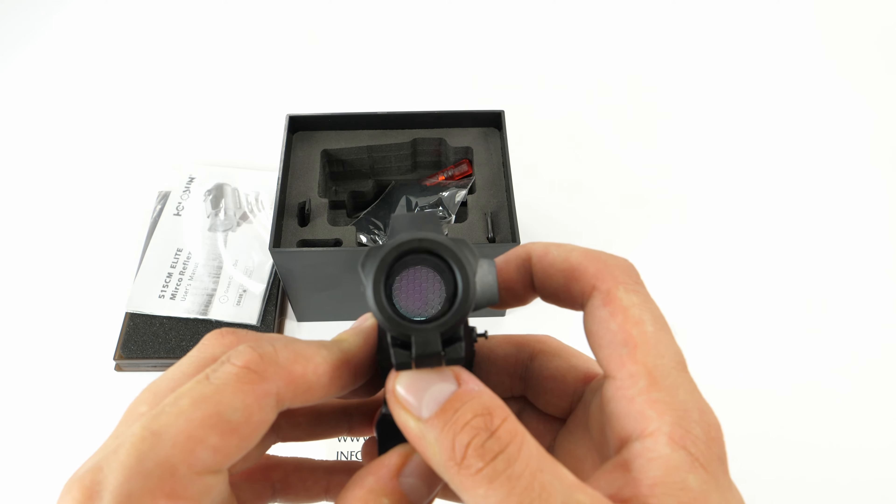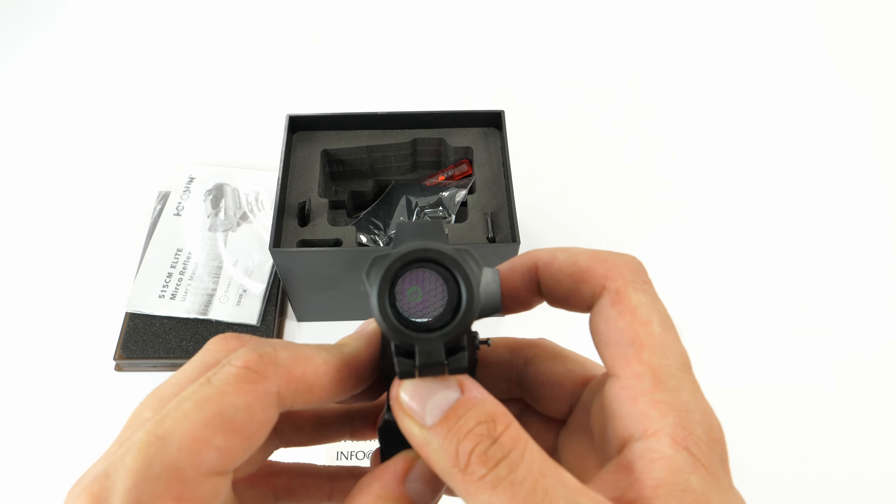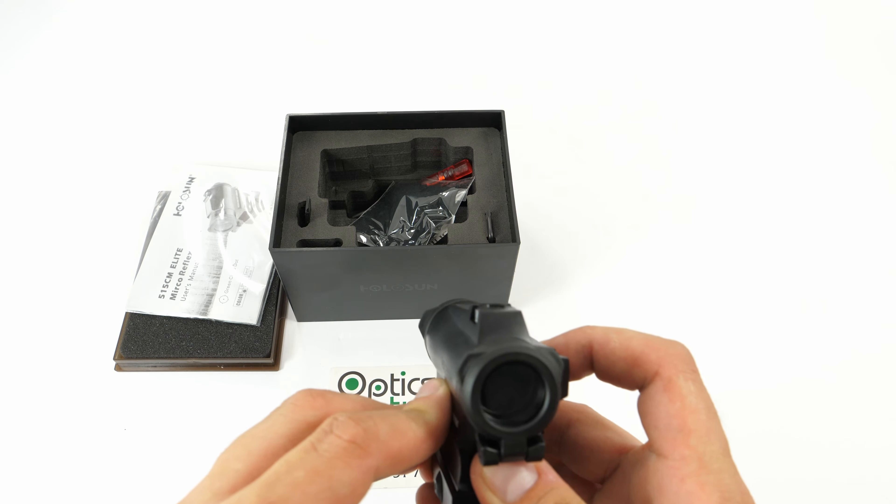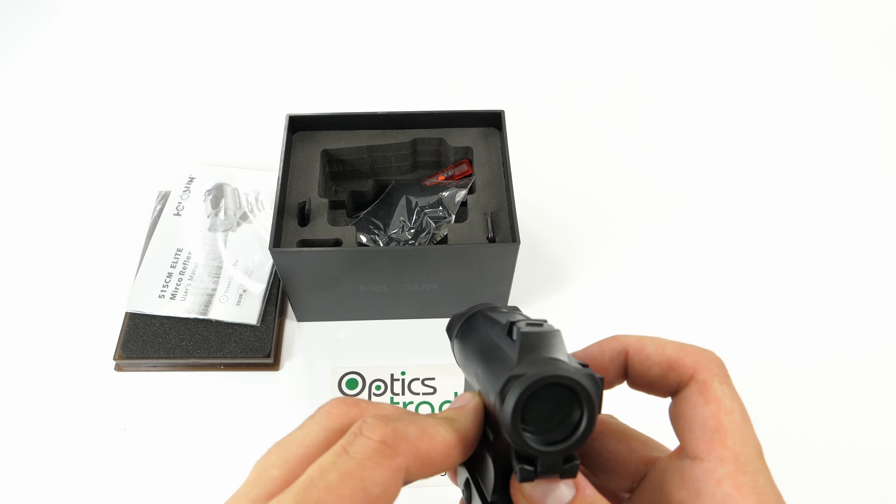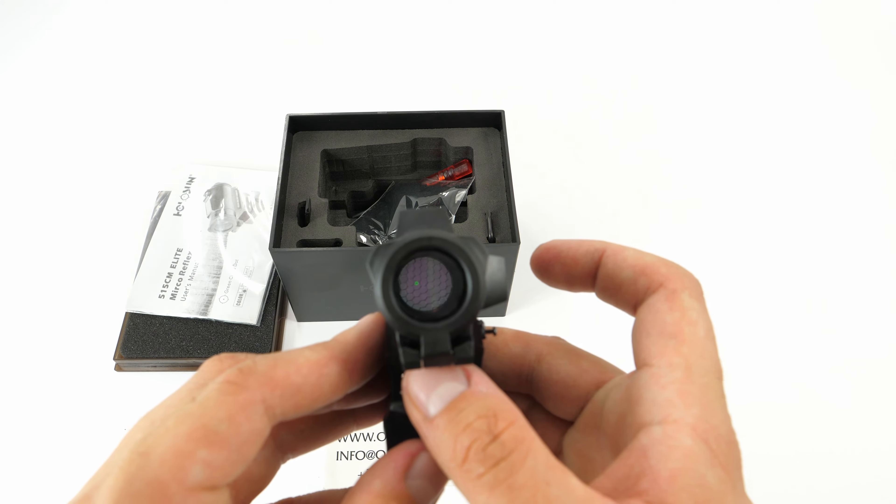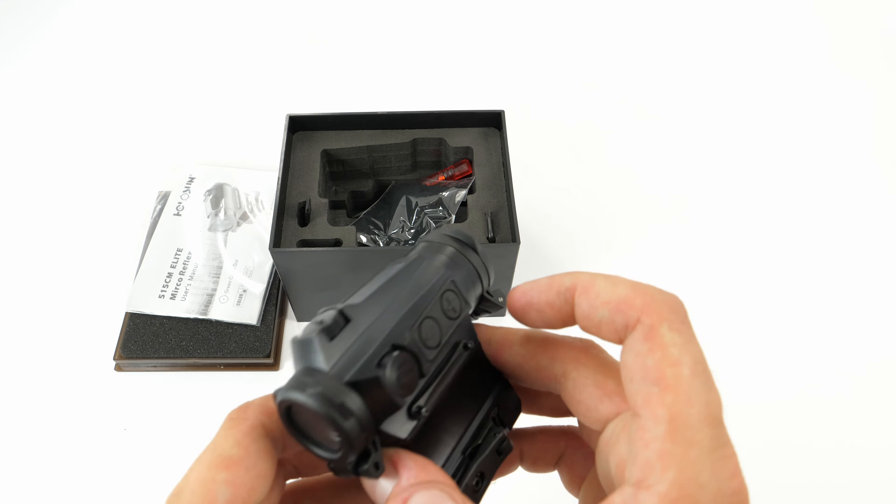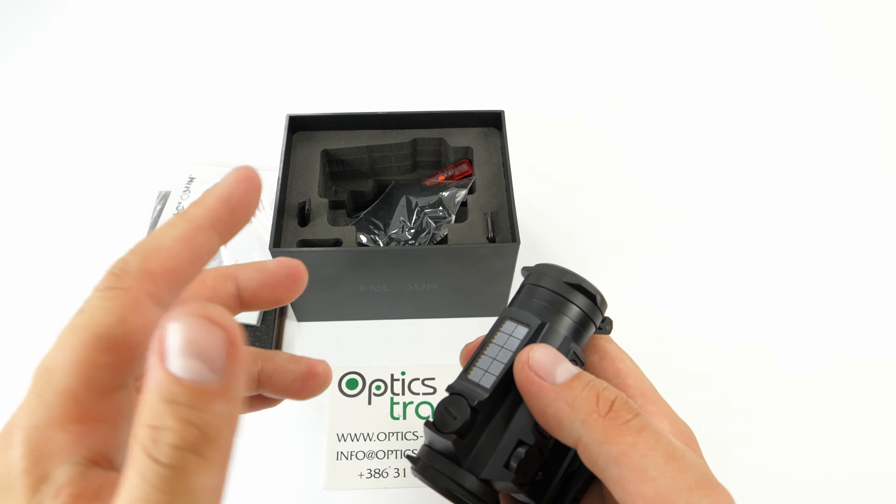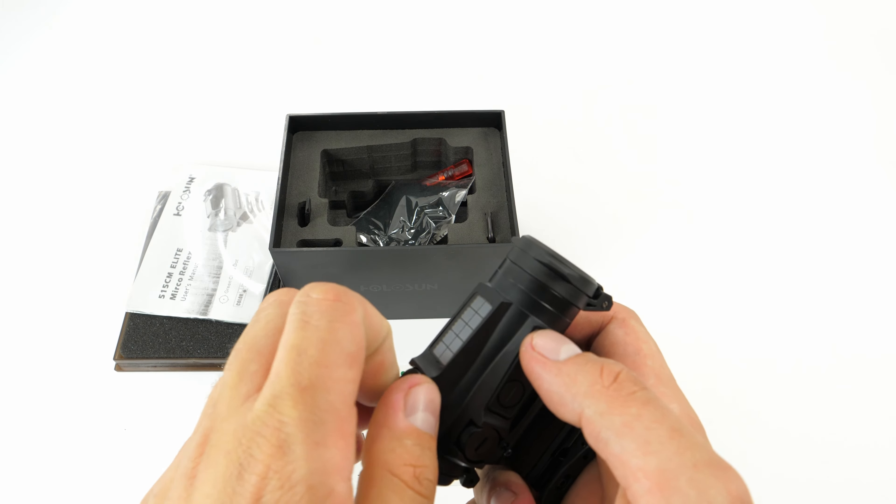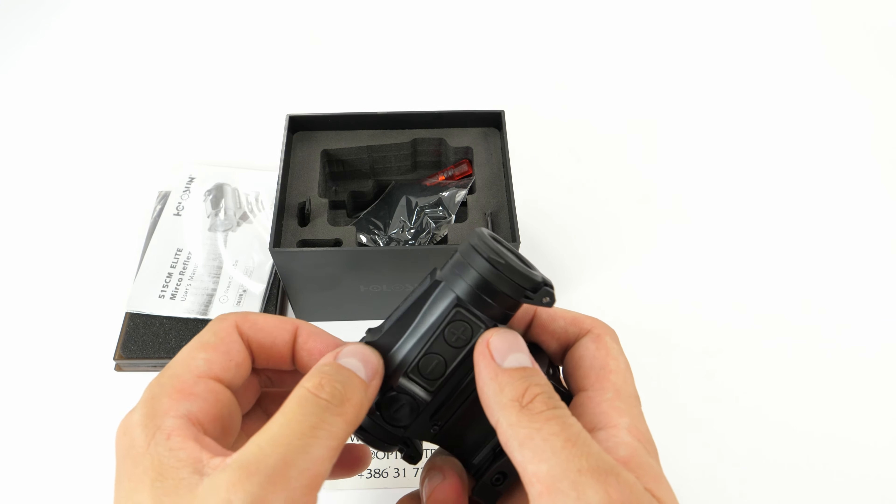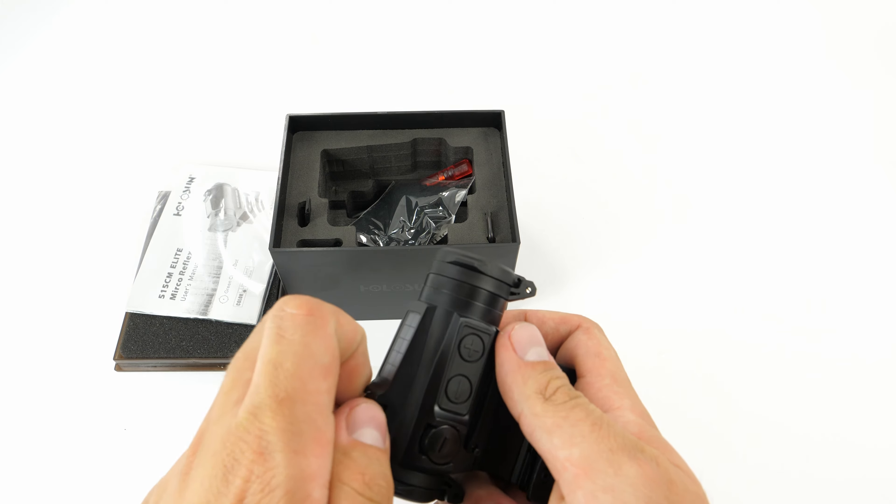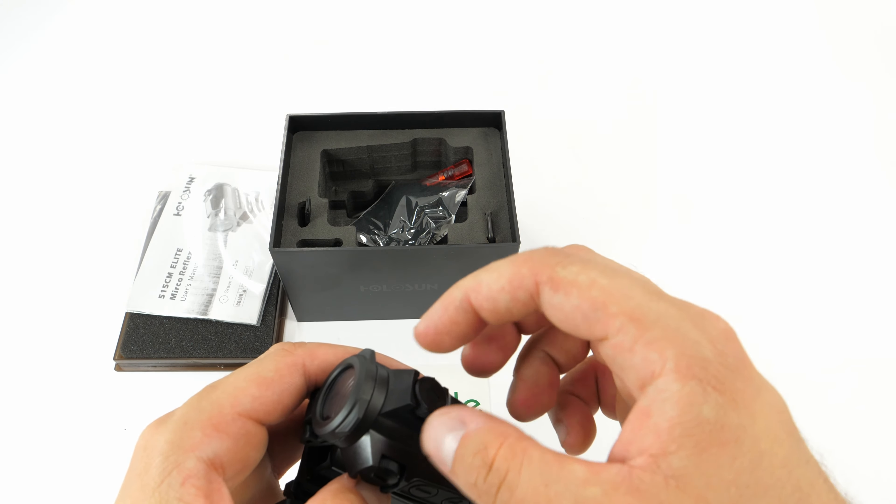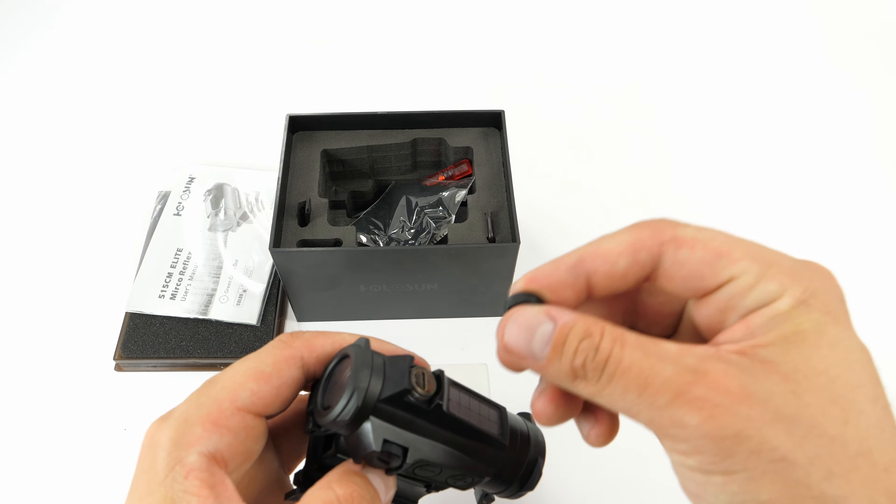Let's see if it has turned off. Yeah, here it is. Here's only the dot. It's very nicely designed. The turrets are very well protected. The clicks are very audible.